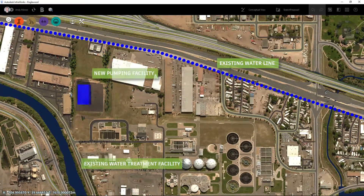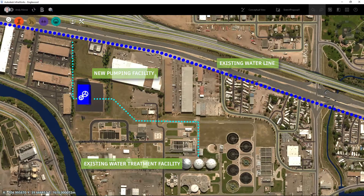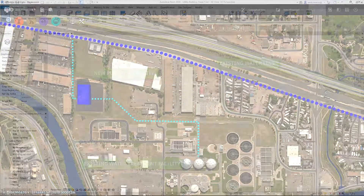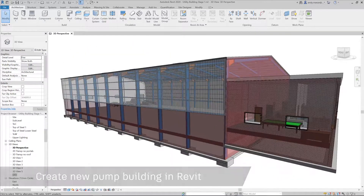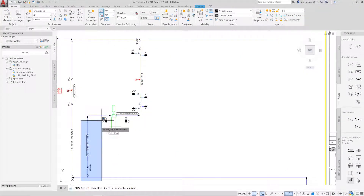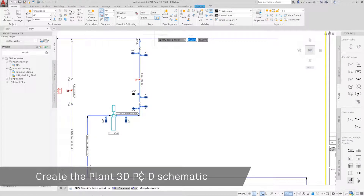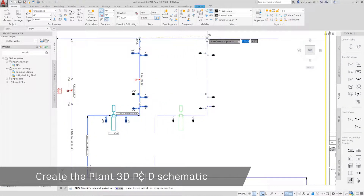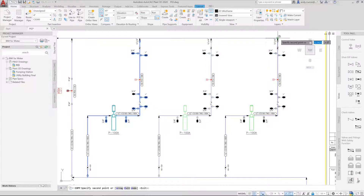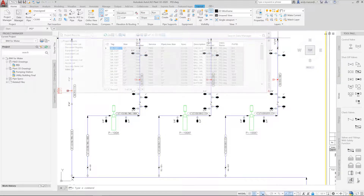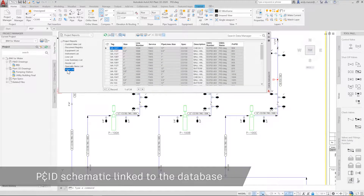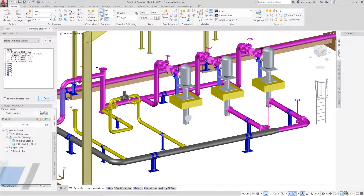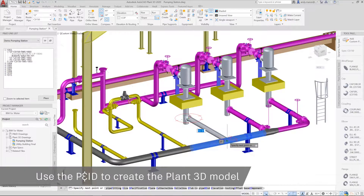This project is based on the requirement to increase the output capacity of the treatment facility, which will be supplied via a new multi-use pumping station. The new facility is created in Revit and will house the pump and treatment equipment. AutoCAD Plant 3D is used to define the process requirements for the water facility, defining the process database behind the schematic drawing as it is being created and edited. Producing error-free reports such as equipment and line lists then becomes an easy task.